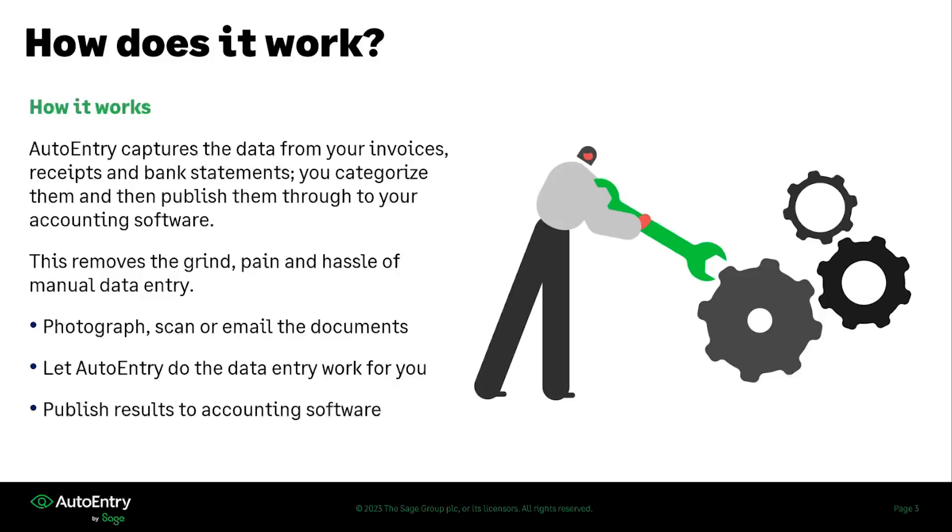So while all of that sounds great, how does it work? AutoEntry captures the data from your invoices, receipts, bank statements, vendor statements, whatever documents that you have, and then allows you to categorize them and publish them through to your accounting software.